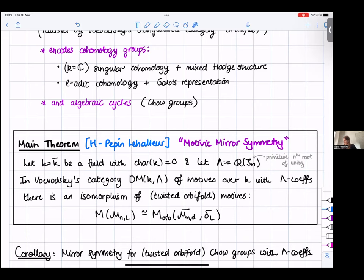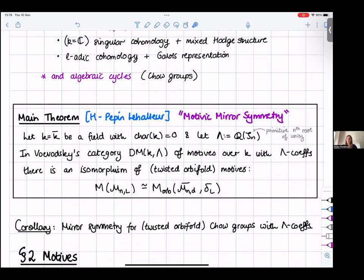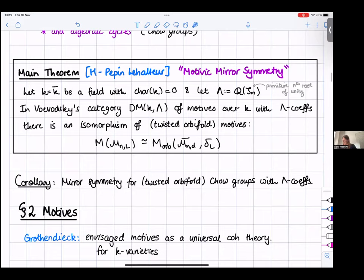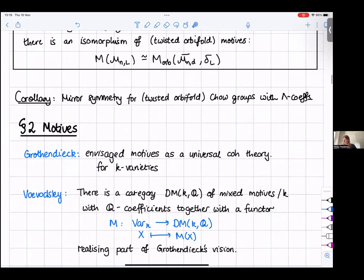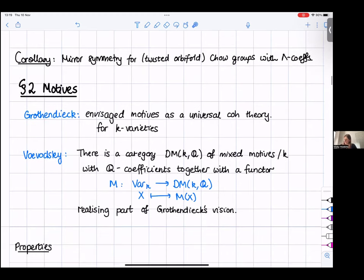Now I'm going to talk about motives. This was originally something envisaged by Grothendieck as a universal cohomology theory that also encodes algebraic cycles. There's quite a good theory of pure motives for smooth projective varieties, and the idea was to extend this to all varieties. This is very useful for us because the Higgs moduli space is not smooth projective — it's smooth and quasi-projective.